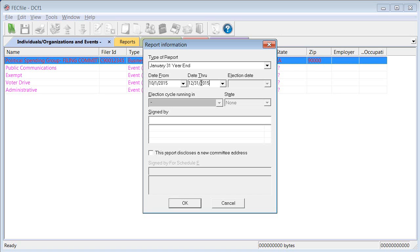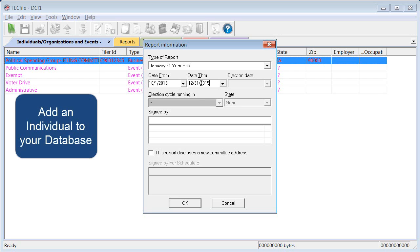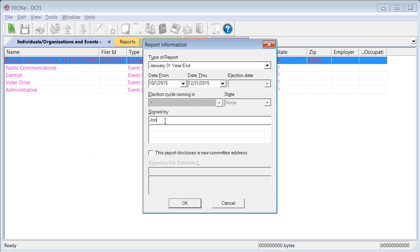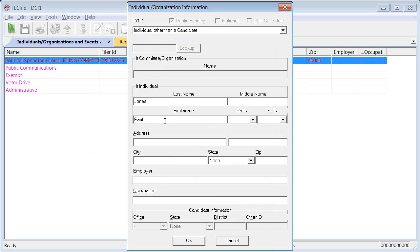This is the first chance to add a new entity and their information into your database. Click once in the Sign By field and hit the Tab key on your keyboard. This will open the Individual Organization Information window where you can enter the name, address, occupation, and employer for the individual signing the form.